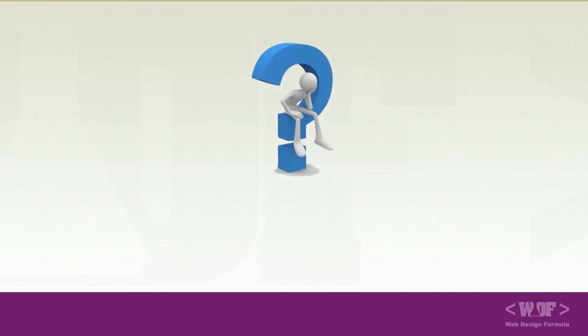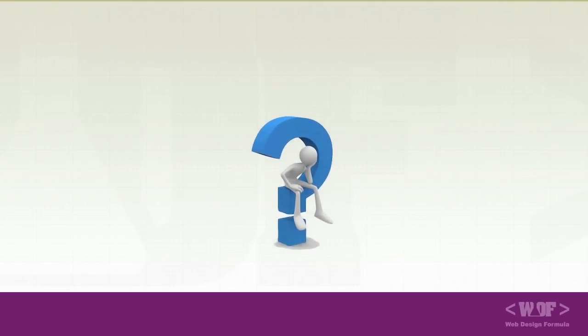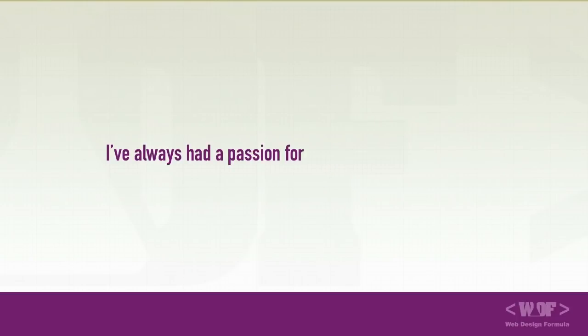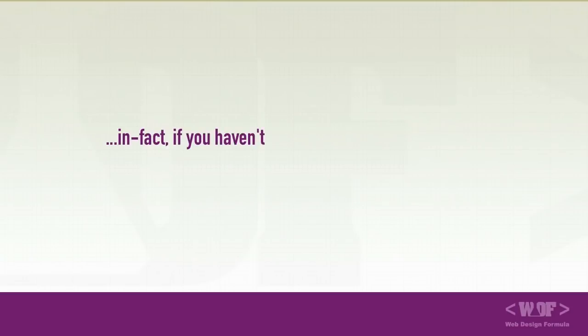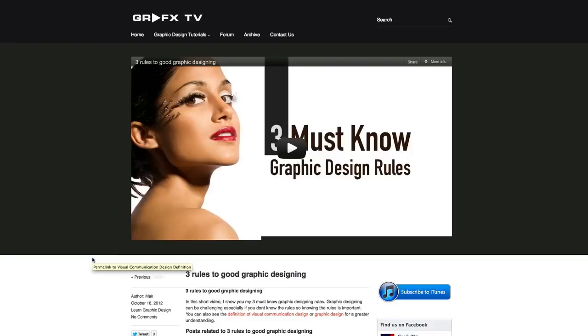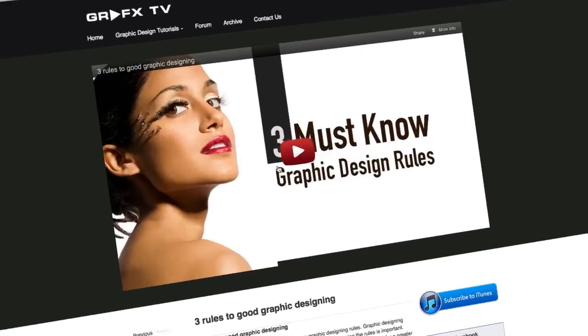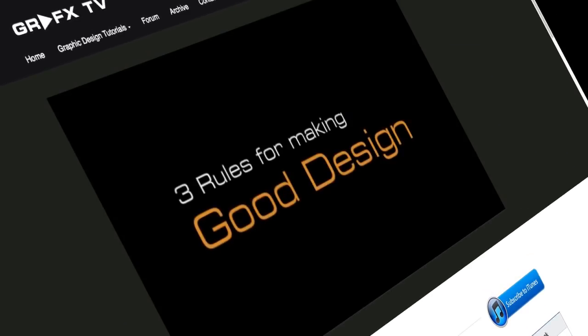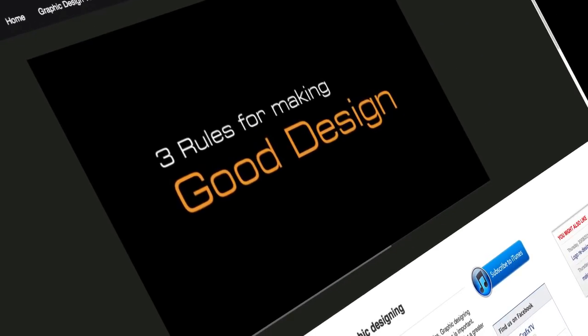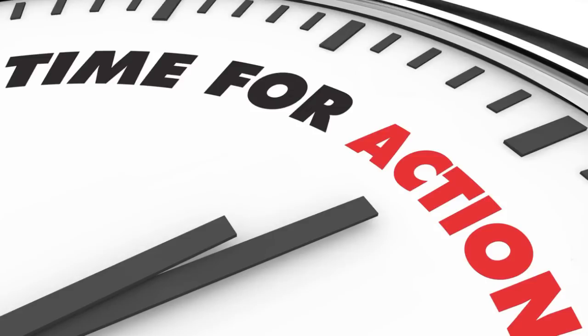By now you're probably asking yourself, why am I giving all this information away for free? What's the catch? Well, before I can go ahead and give you the web design formula, I want to share with you why I'm doing this. I've always had a passion for sharing knowledge. In fact, if you haven't been to my website, GraphicsTV.com, go and check it out. I have videos there where I share graphic design tips and tutorials all for free. So if you're ready, let's get started.